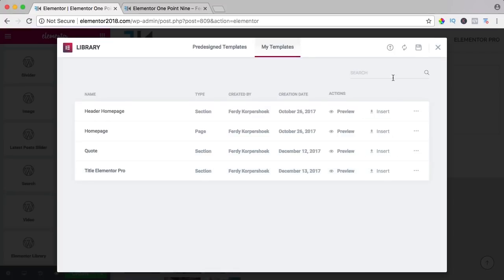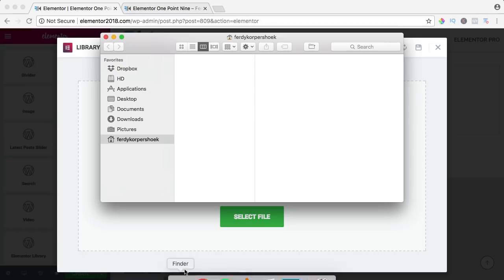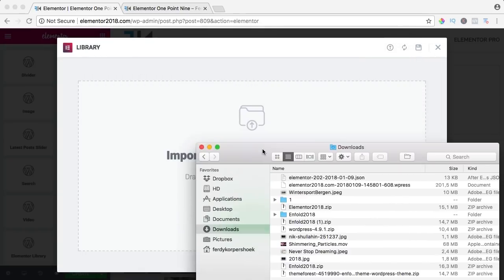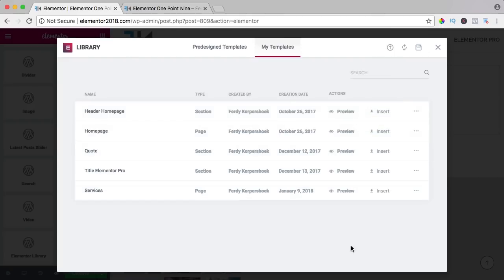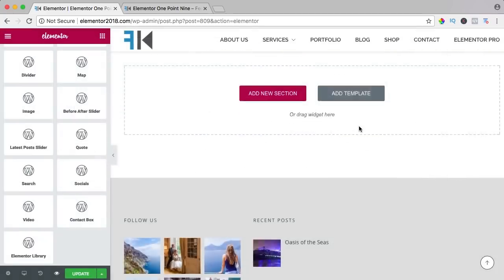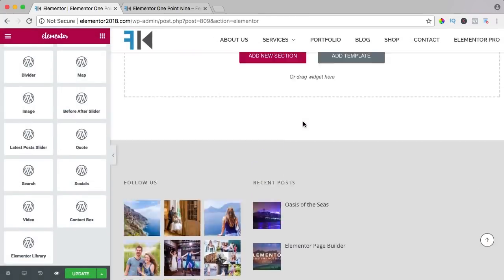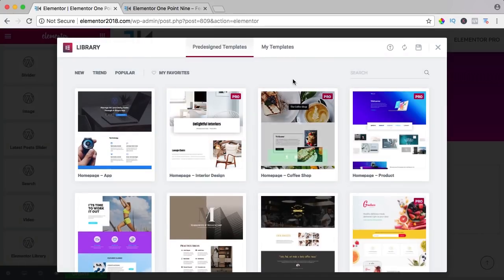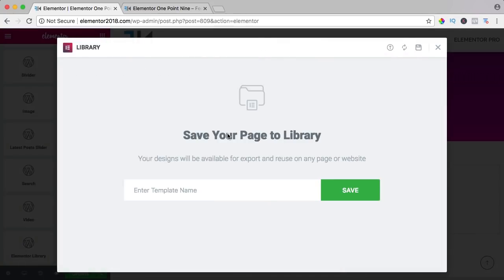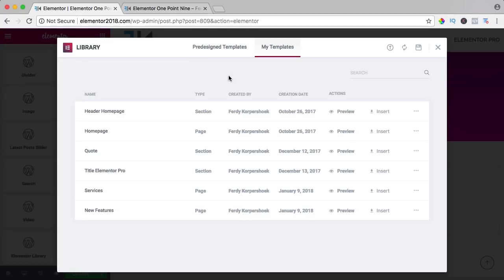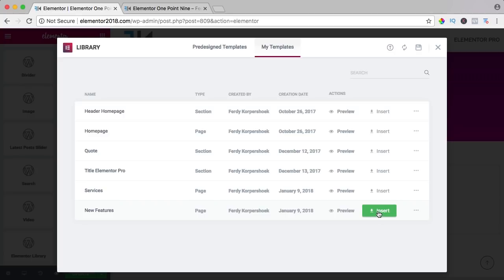If I want to import a template, I click over here and I can just drag it in. I go to downloads, here's the JSON file — and there it is: 'services', created today instead of a few weeks ago. You can also save the whole page as a template. I click on 'add template', say 'save your page to library', name it 'new features', and save it. Now if you go to a different page, you can click on 'add template' and import the whole page — new features — with one click.